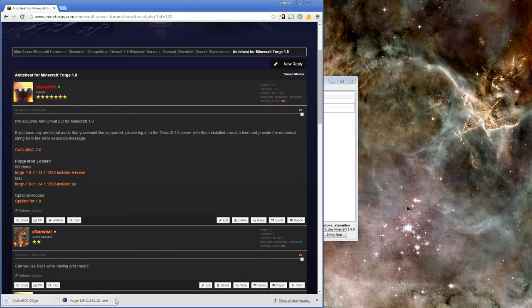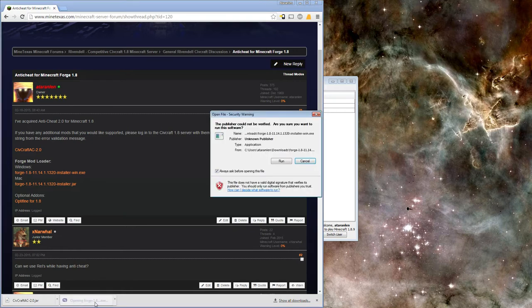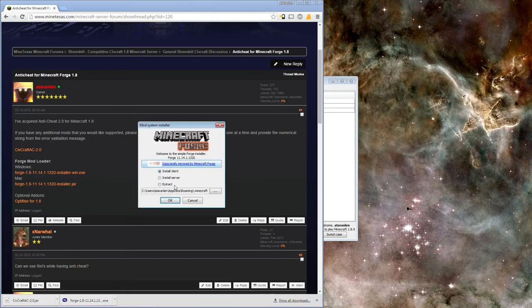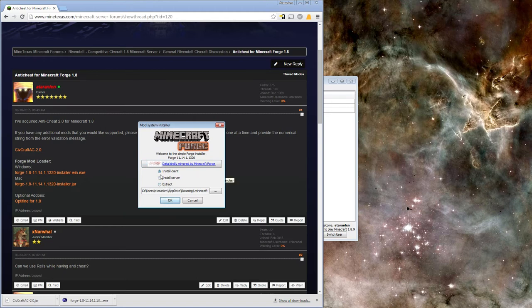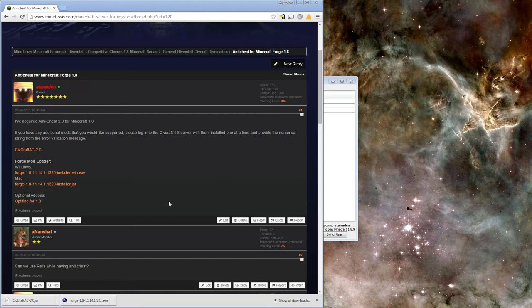Once the downloads are complete, open the Forge installer. The default options work for the standard Minecraft installation, so don't change anything unless you know what you're doing.